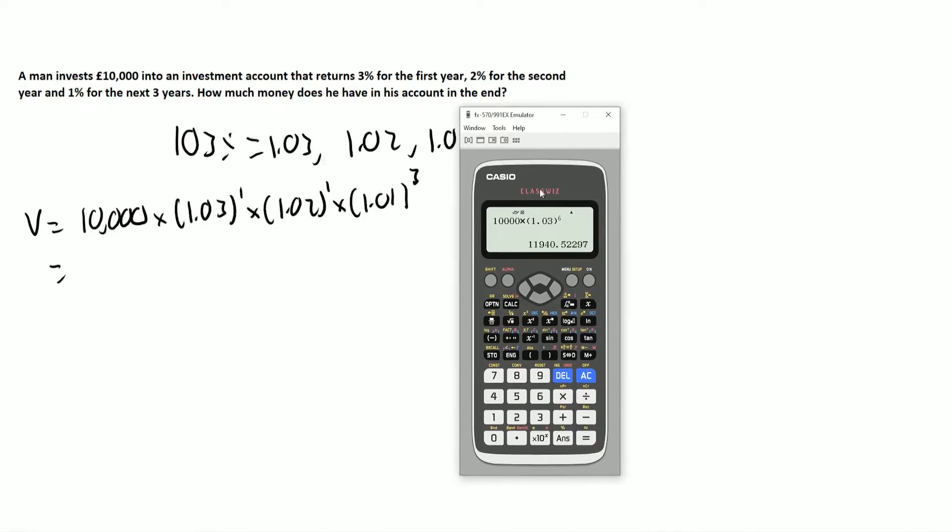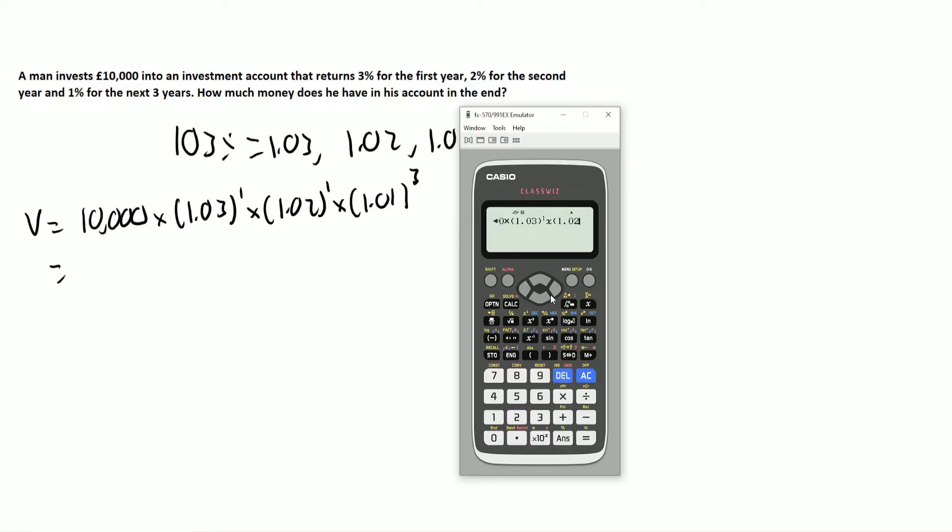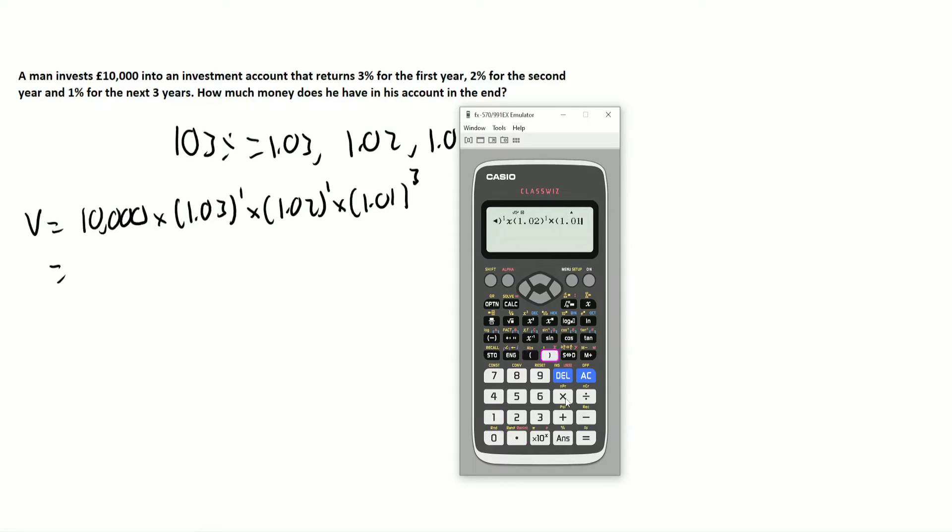So if we were to look at this, I'm just going to reuse the one that we had before, so that's just one year, and then times 1.02 for one year. And again, you don't need to put the brackets, because of course it's going to be all the same, and then 1.01 for three years.